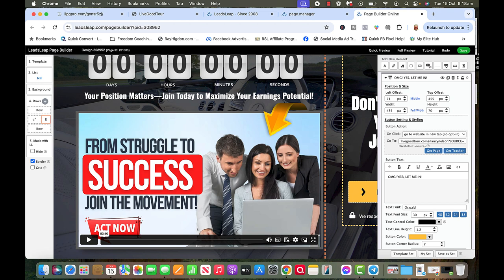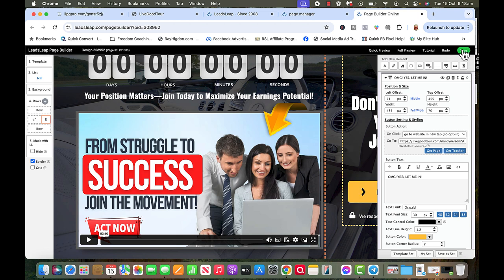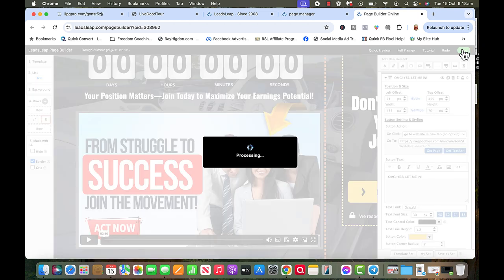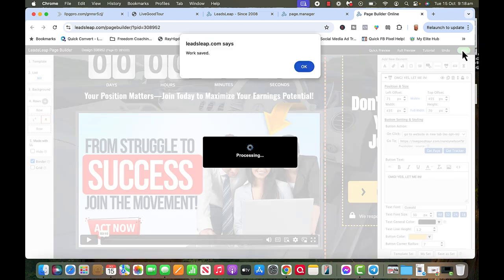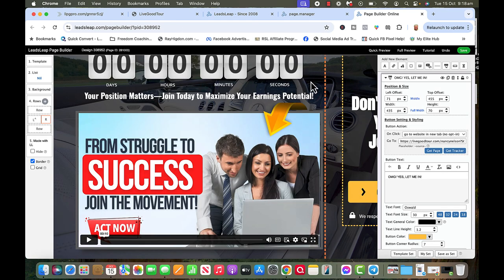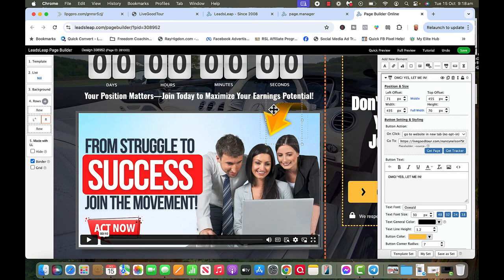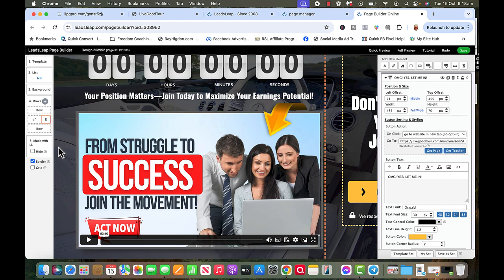And then what I've got to do is anytime you do anything, I just click Save. So now it says work saved. Now I don't want to preview this because I've already done this thing. Remember I saved it, so what I'm going to do is go back to page manager.